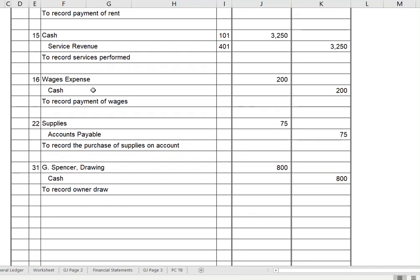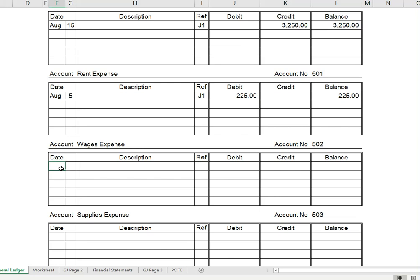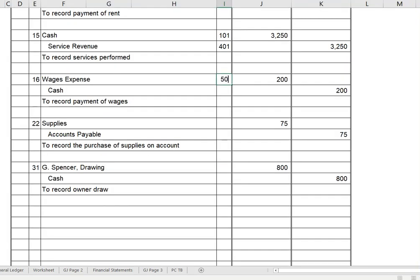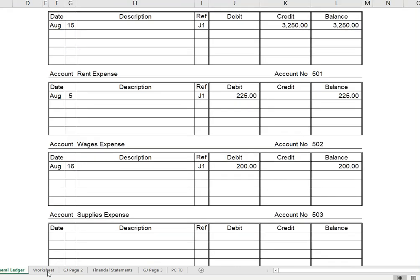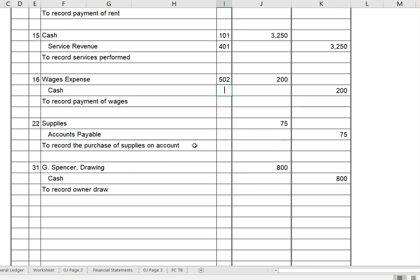On the 16th, we had wage expense — a debit to wage expense for $200. August 16th, J1 is where our transaction is coming from. Wage expense of $200 gives me a balance of $200. This is account 502, so I go back and post that to account 502. Next, I have to credit cash for $200. Going back up to our cash account, on the 16th, also coming from J1, we spent $200, giving me a balance of $5,825. That's account 101, and I need to go back and post that.